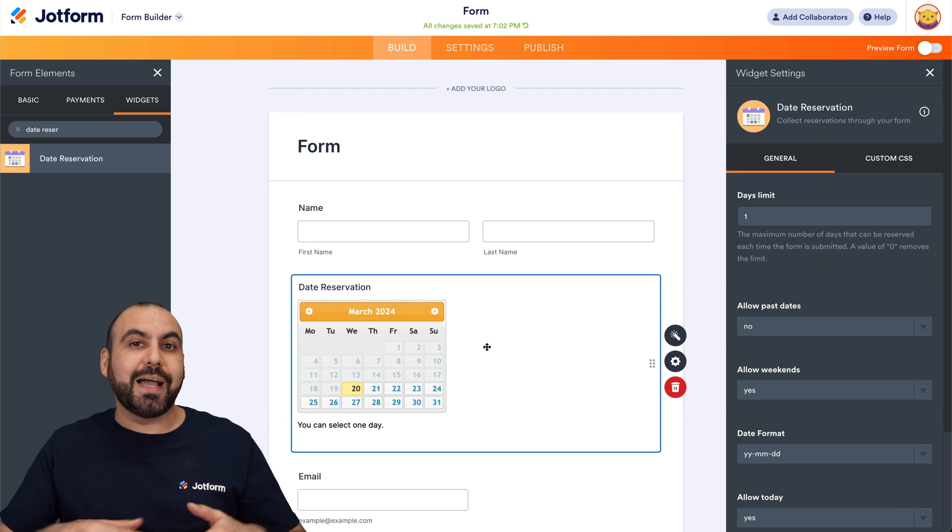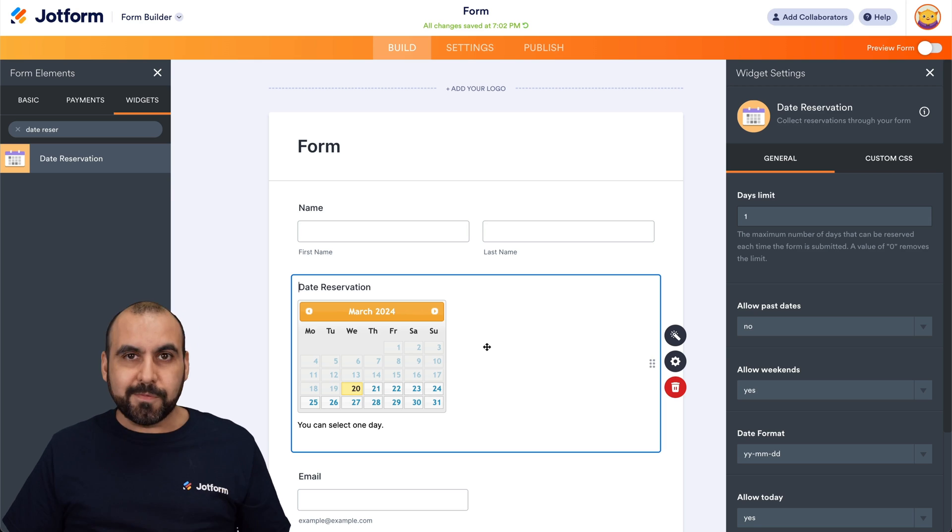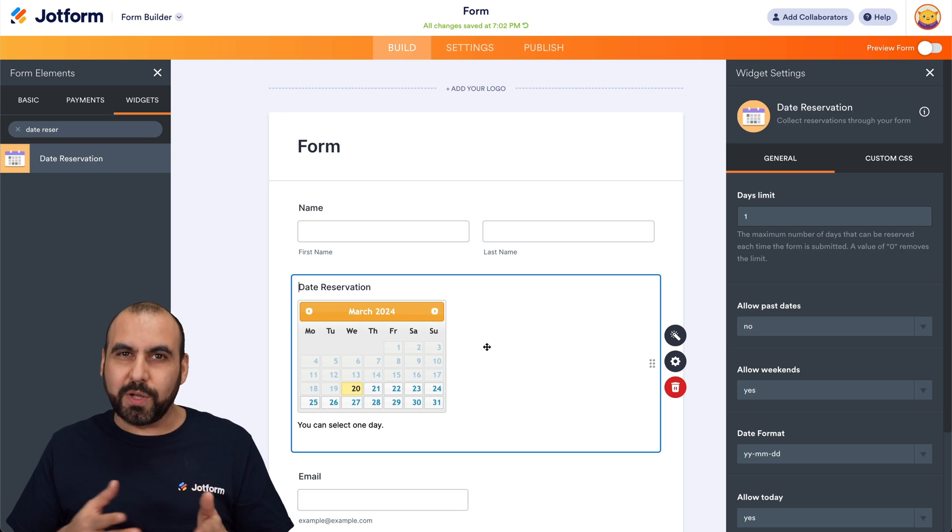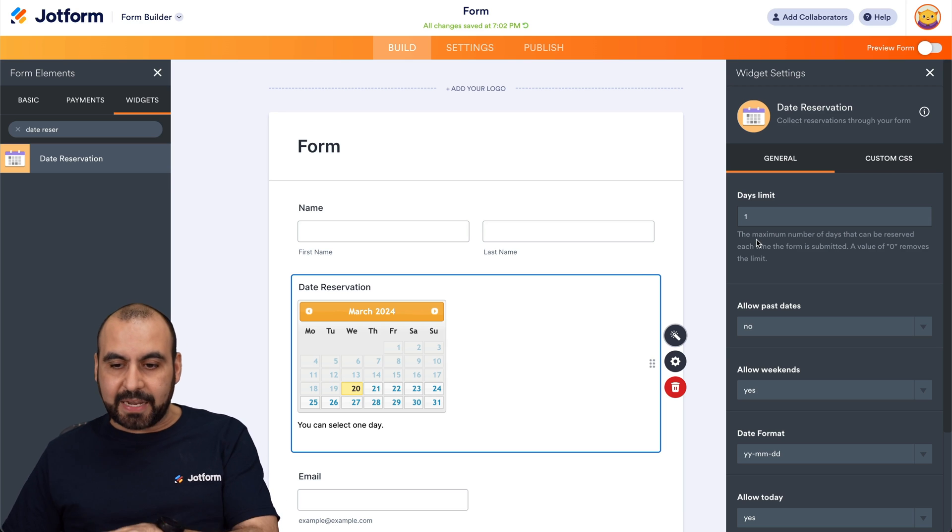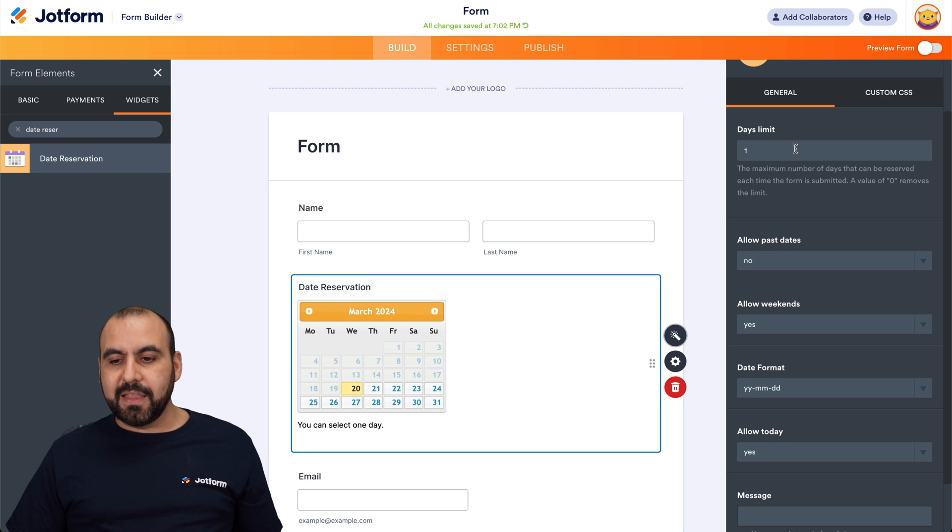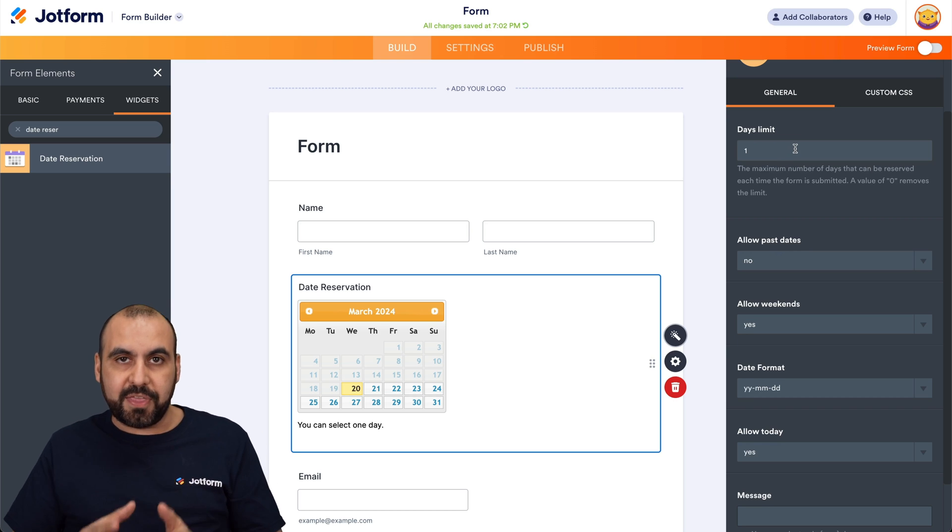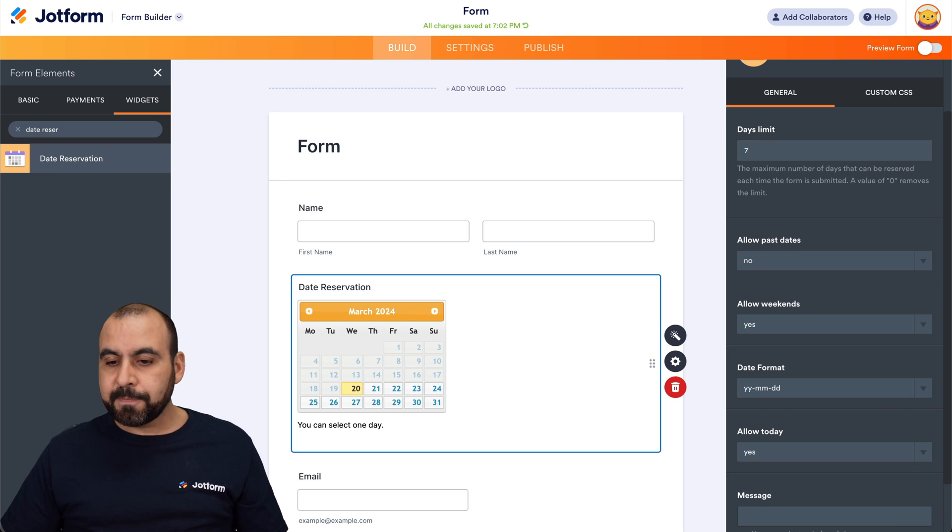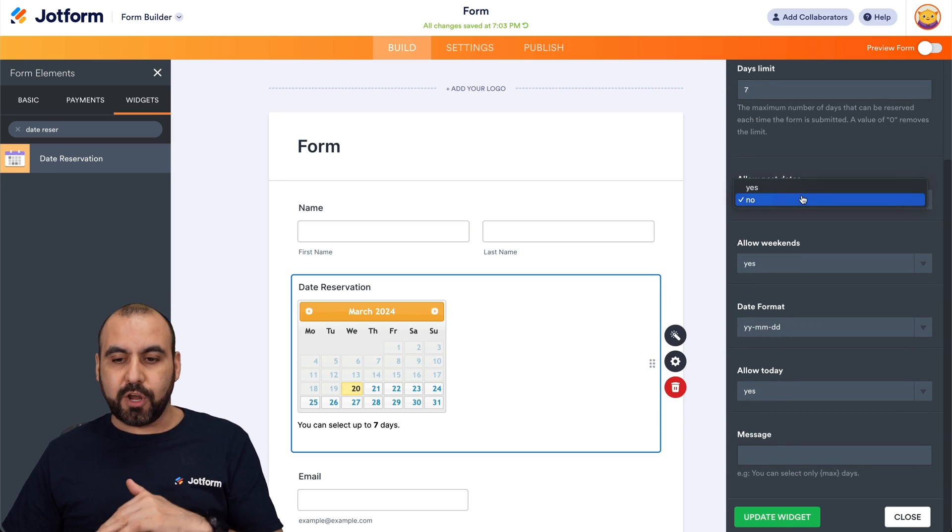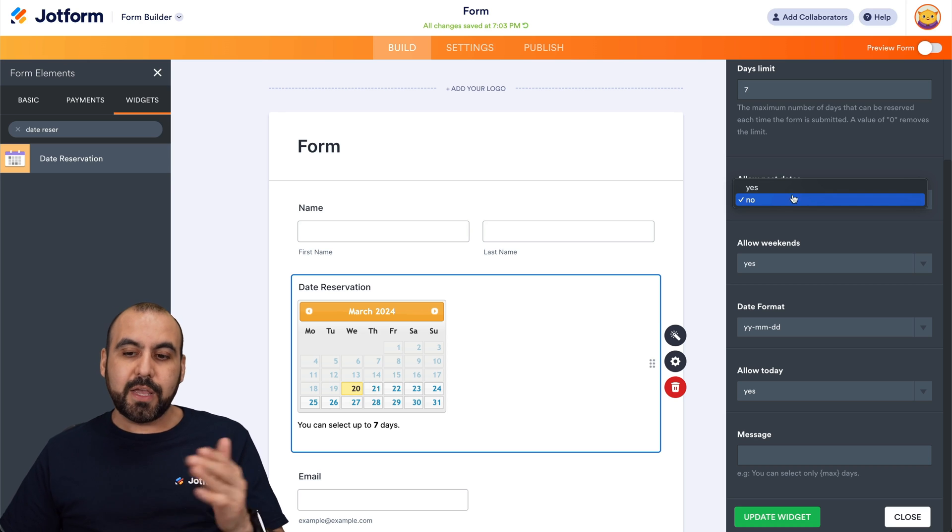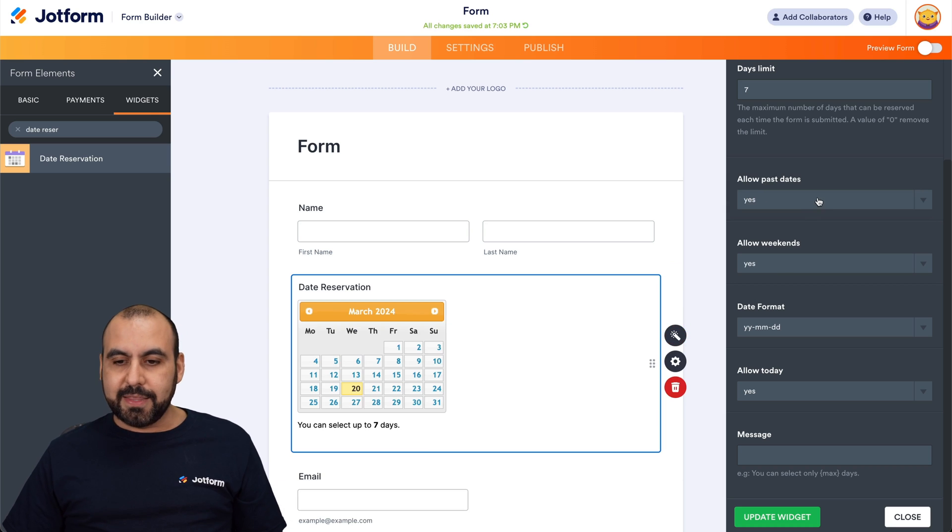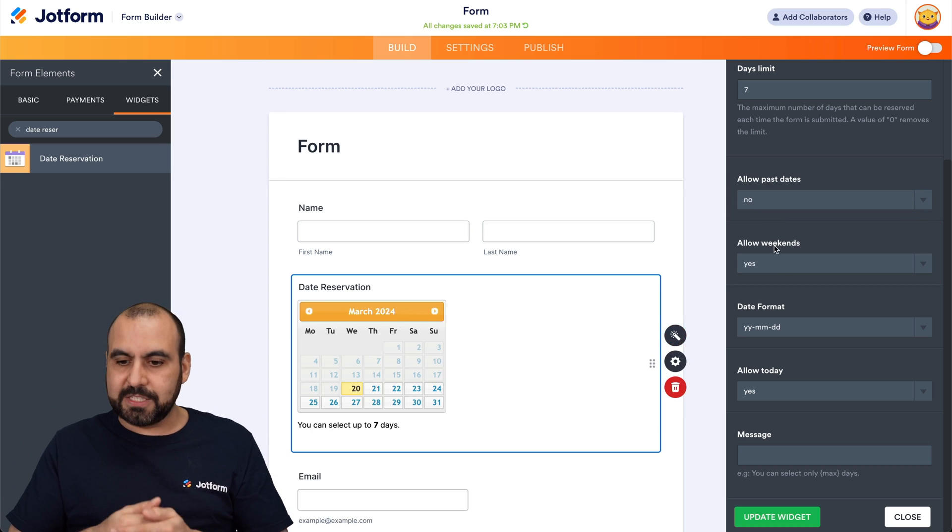In this case, we're going to be able to allow them to reserve dates. You might have different use cases for this and it will depend on what you want to use it for. So once we add the element, we have our options on the right. These are the widget settings. And in this case, for example, we have the days limit. So how many days can they reserve? In this case, we're going to say hypothetically seven days. Then we want to allow past dates. Yes or no. If you do, then it's going to enable the past dates right here. In this case, we are going to keep it off. We want them to reserve future dates.